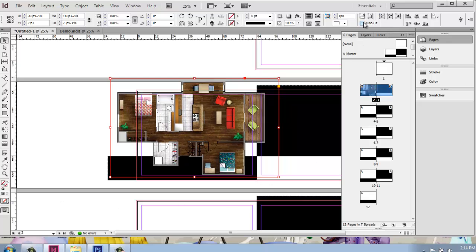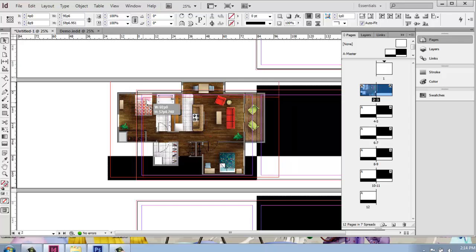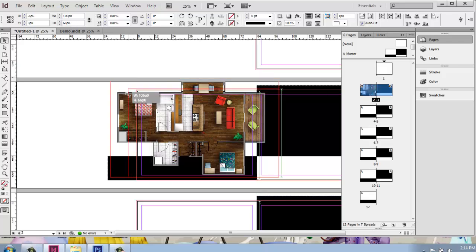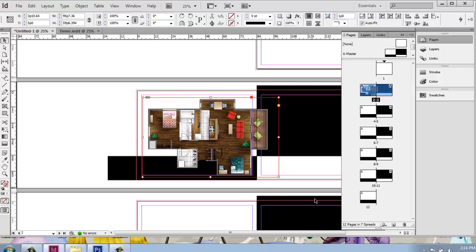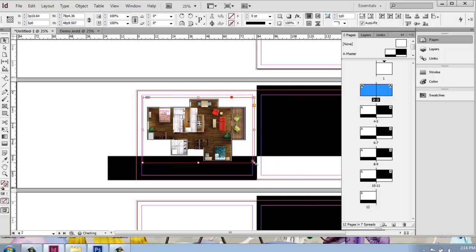If I select this Auto Fit option, it will react a little bit more like you would expect where if I grow or shrink this box, the image inside changes. So you have some different options there about how you want to work. So I'll just shrink this up a little bit to get it to fit on my page.